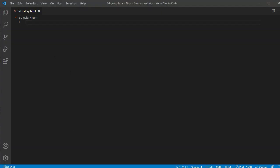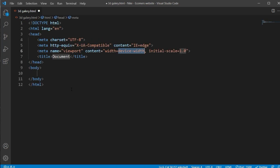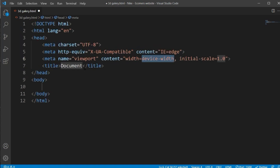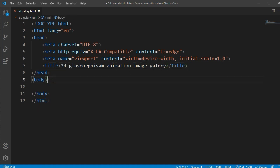Now let's open my VS Code. Here is my VS Code. I will type this shortcut and open it, and now I'll make some zoom here so that you can watch all the text clearly. Here I will change the title, so here I'm typing '3D Glass Morphism Animation'.